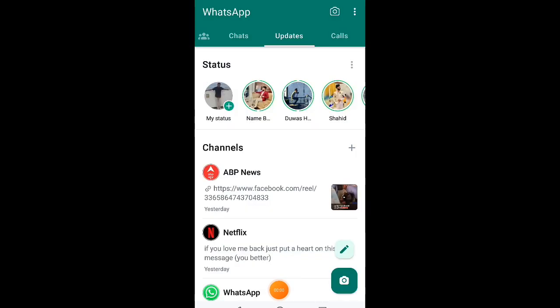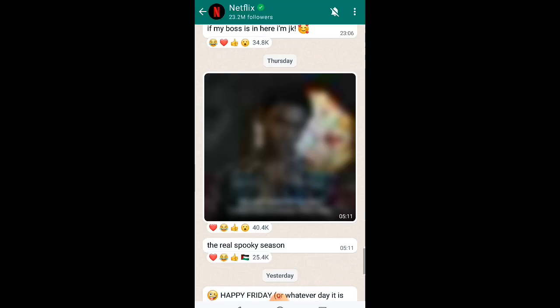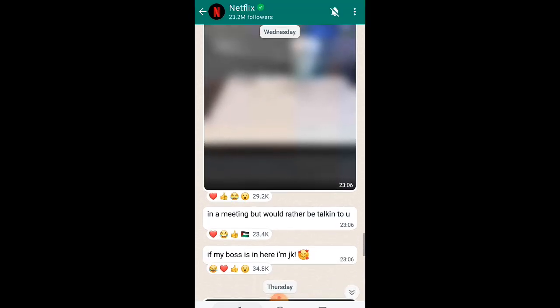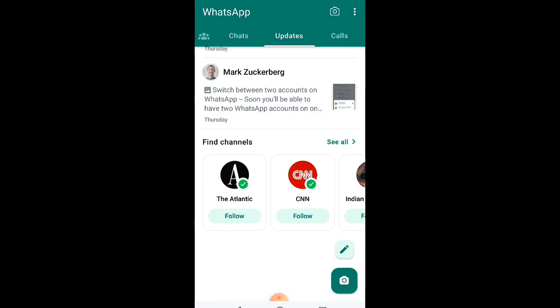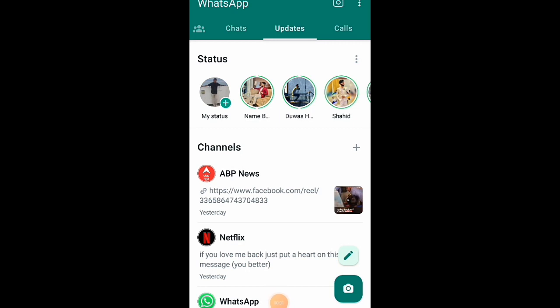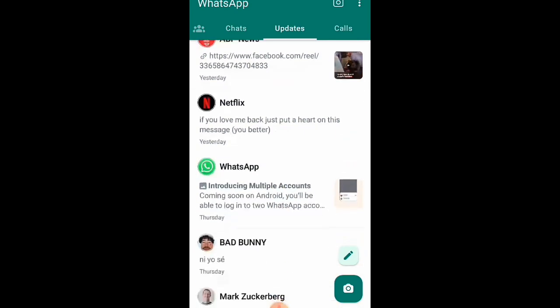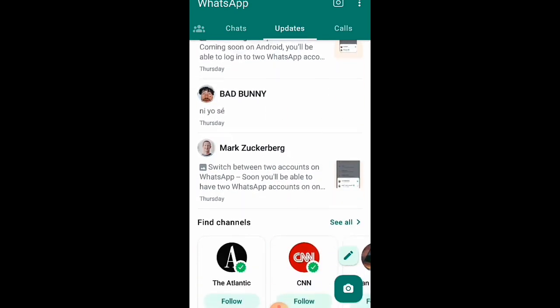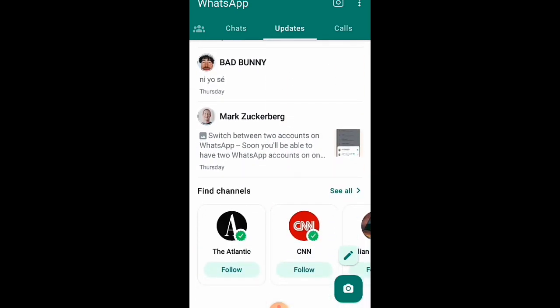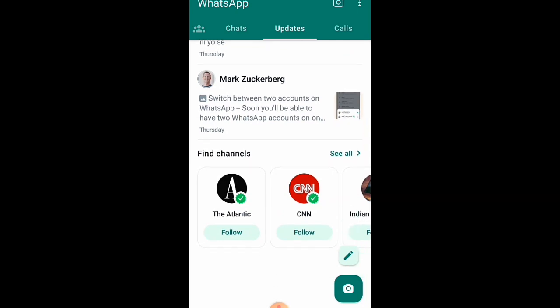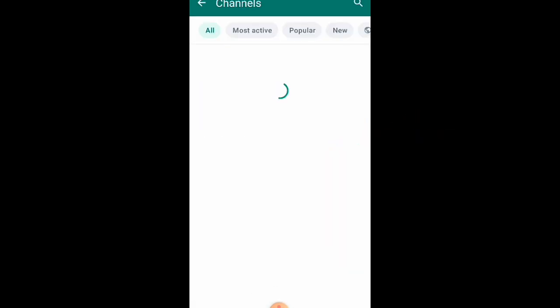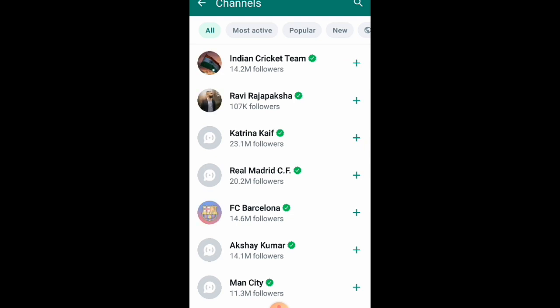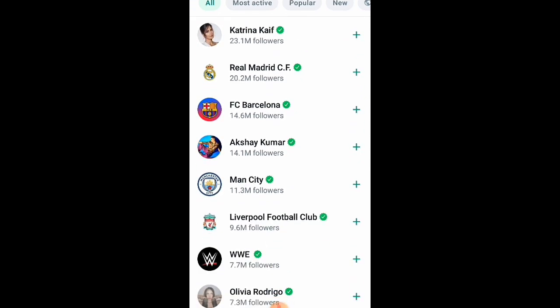Go to the updates section. You can create channels here. In the updates section, you'll find the WhatsApp channels option. When you scroll down, you'll see the channels option. There you can see what's up channels. Click on the channel to follow. What's up channel follow is ready for you.